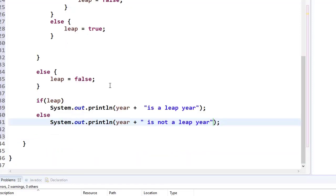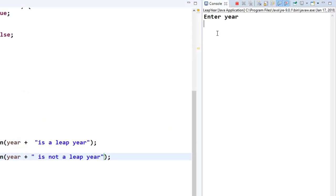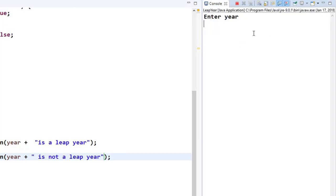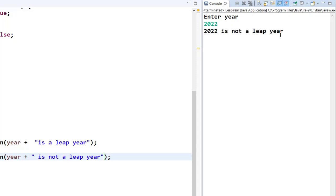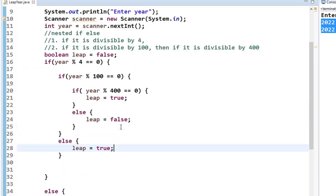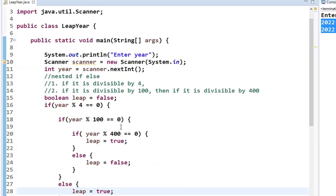Let me run the program. It asks me to enter the year. I enter 2020 — it says '2020 is a leap year'. Then I enter 2022 — it says '2022 is not a leap year'.